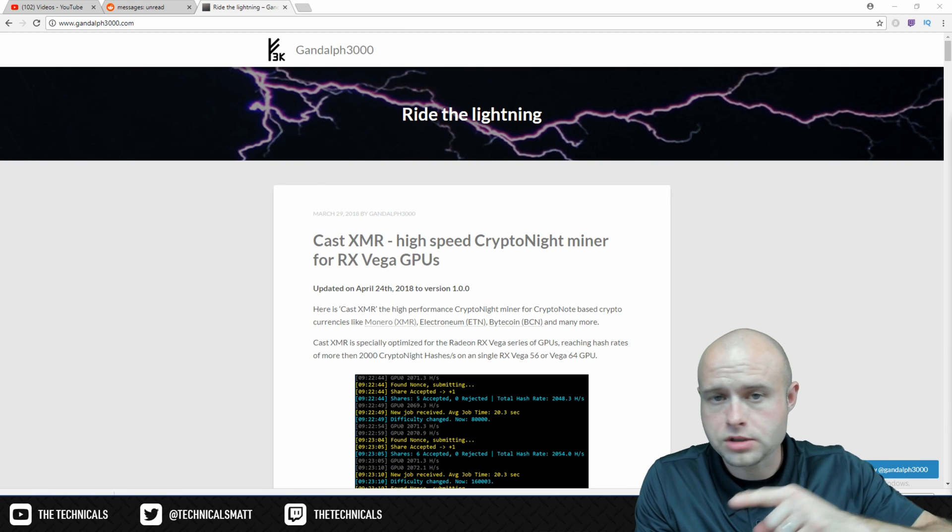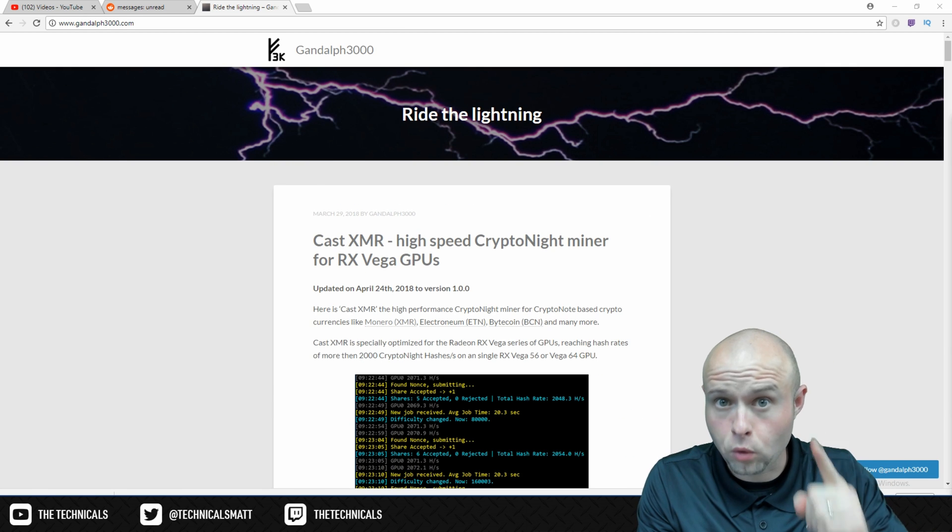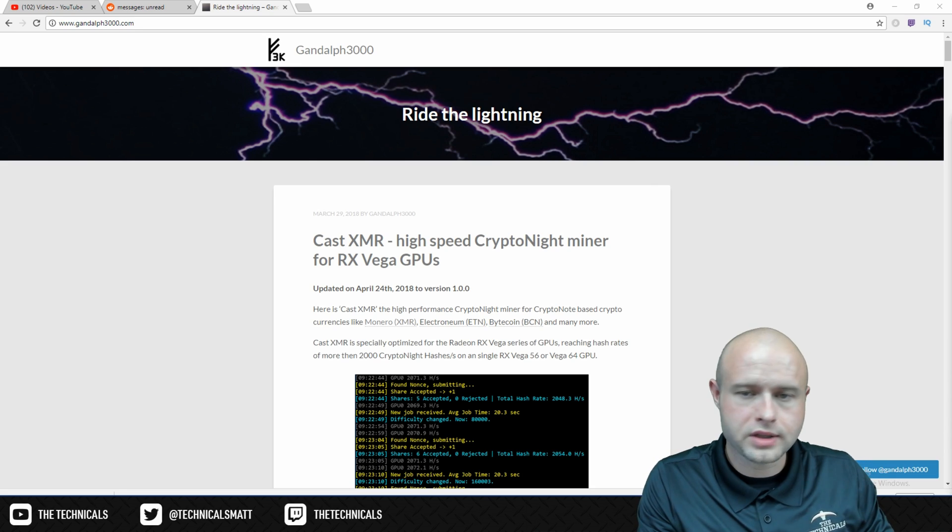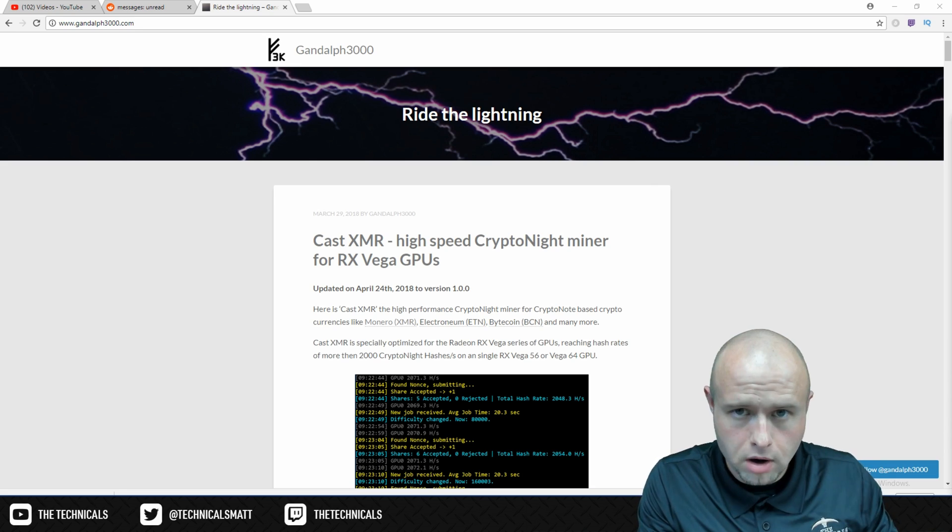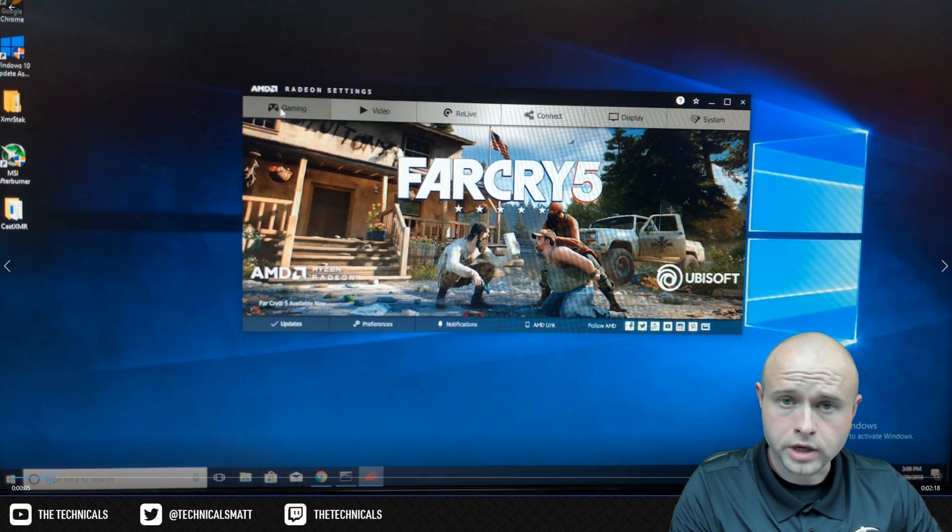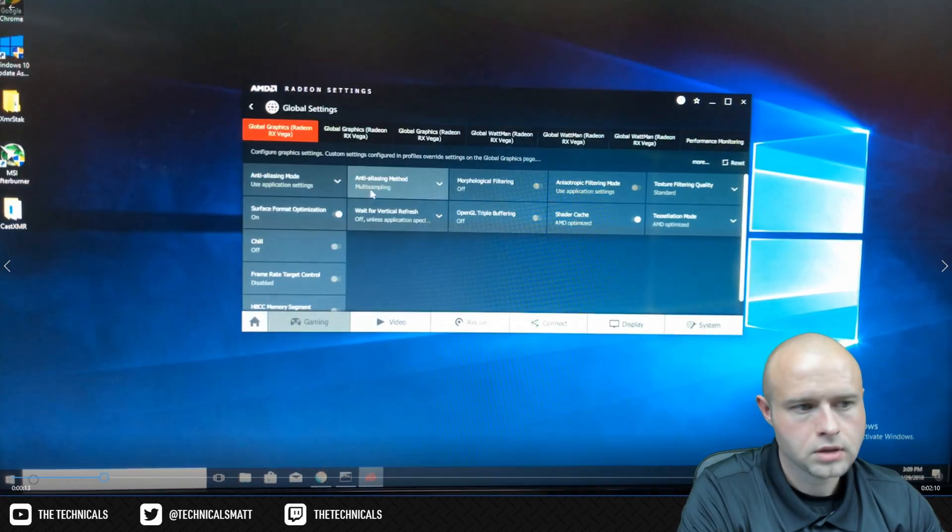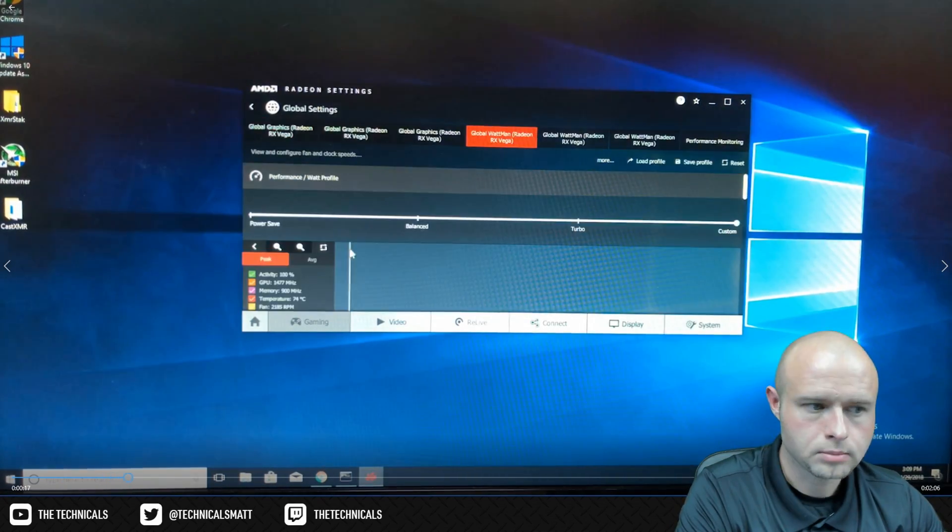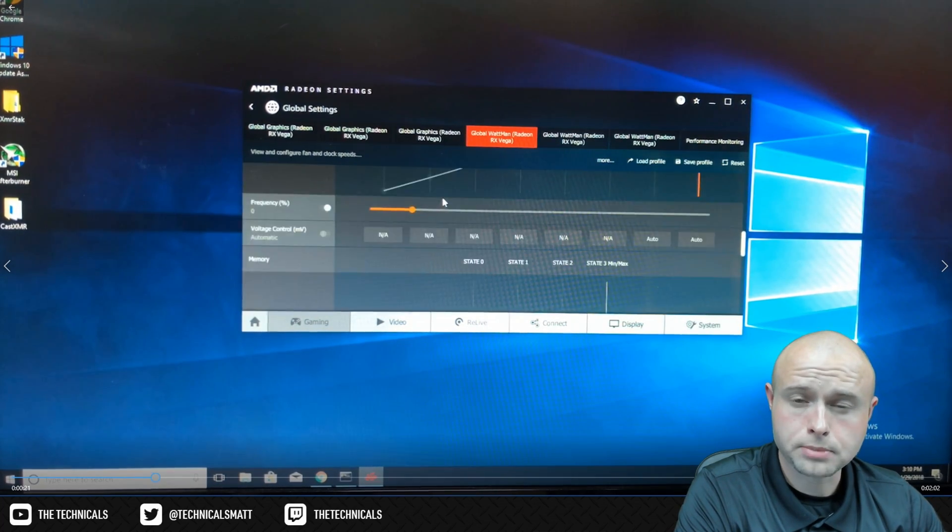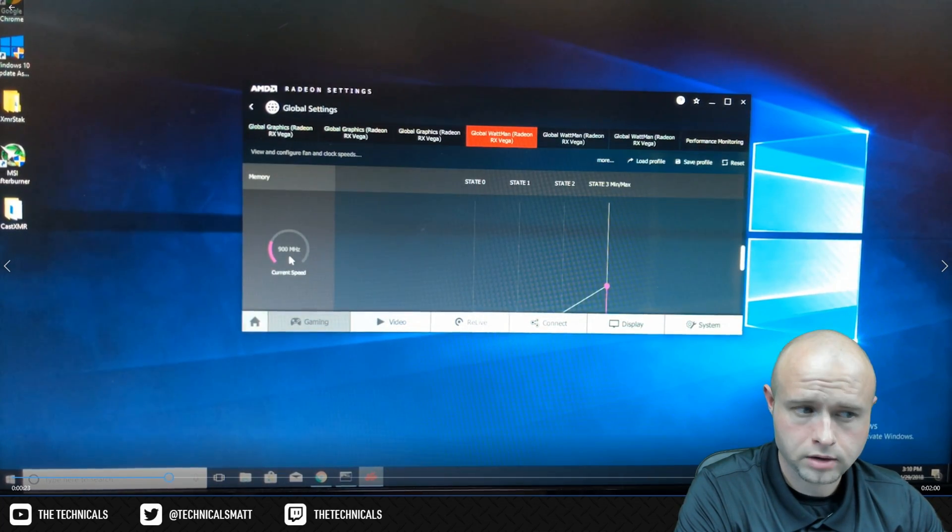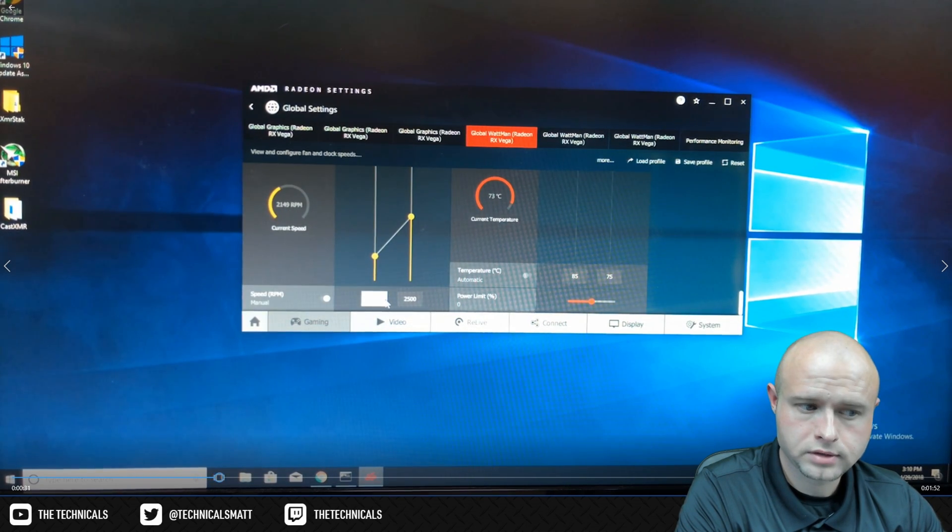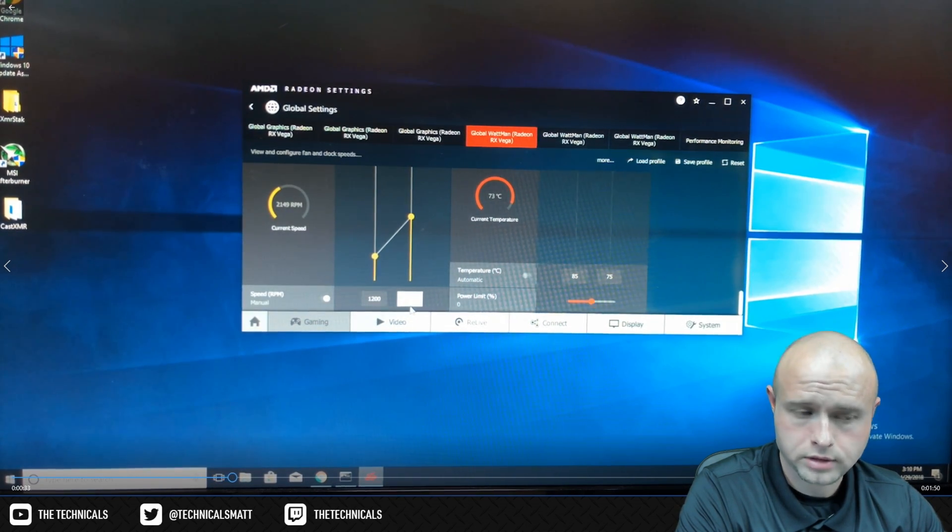Now before you go installing all your other Vegas, make sure one works first. Step four, head over to Gandalf 3000 and download CastXMR. Open your AMD Radeon settings, go to gaming, go to global settings, global Wattman settings, move the slider to custom. Scroll down, change your memory speed to 900 megahertz. Scroll down to fans, change your minimum to 1200 and your target to 2500.